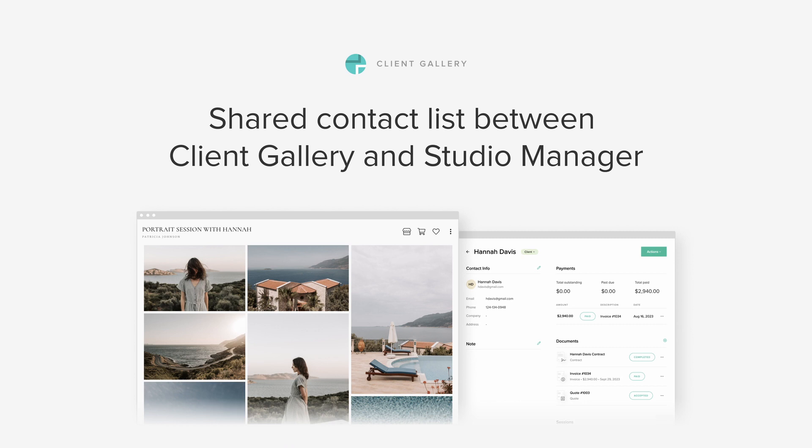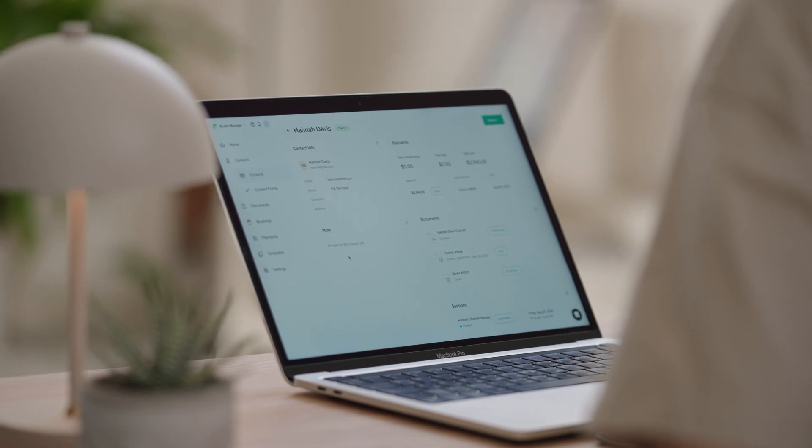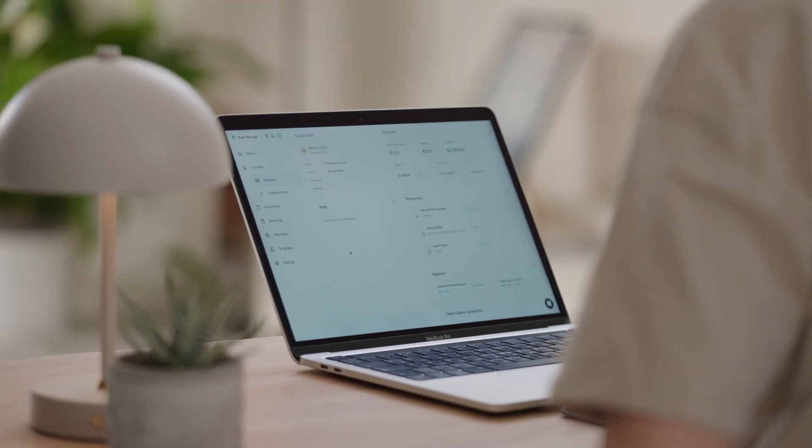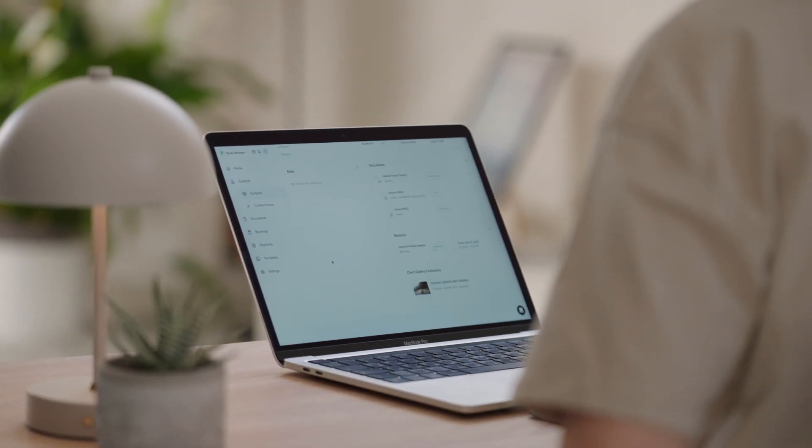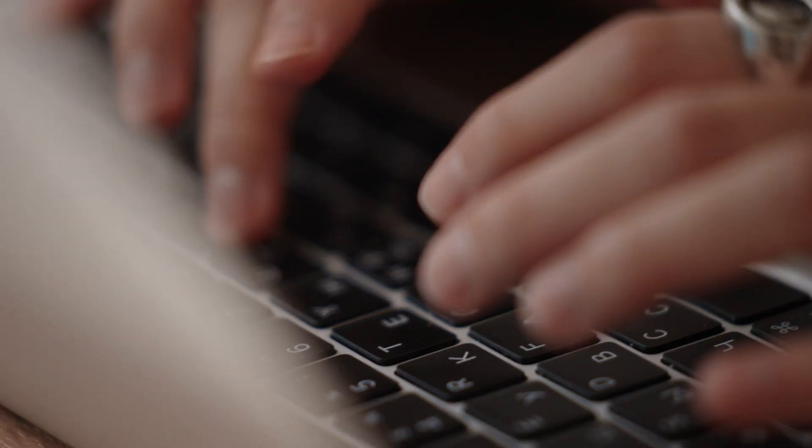Use the same contact list inside Client Gallery and Studio Manager. We know how important it is to manage a growing list of clients from the booking stage to the delivery of the final work.